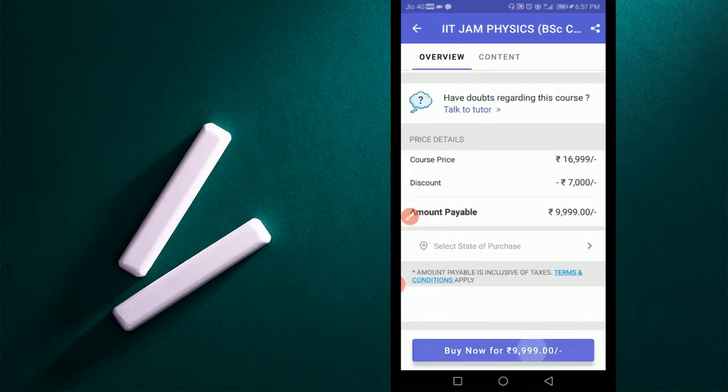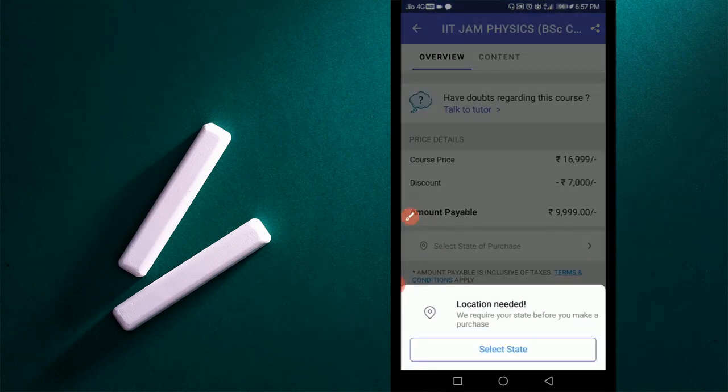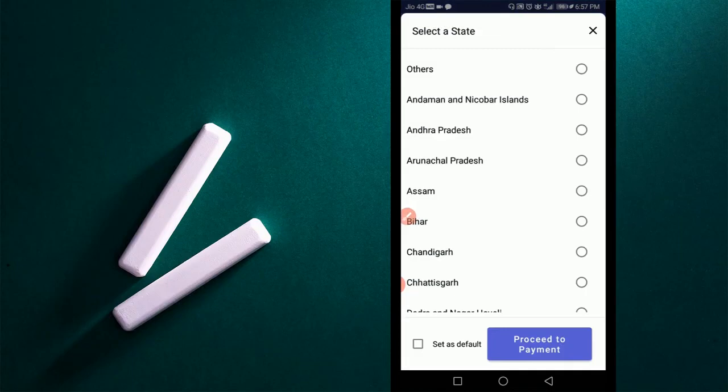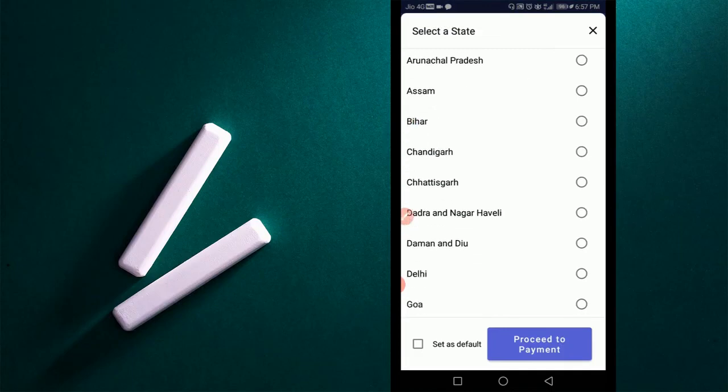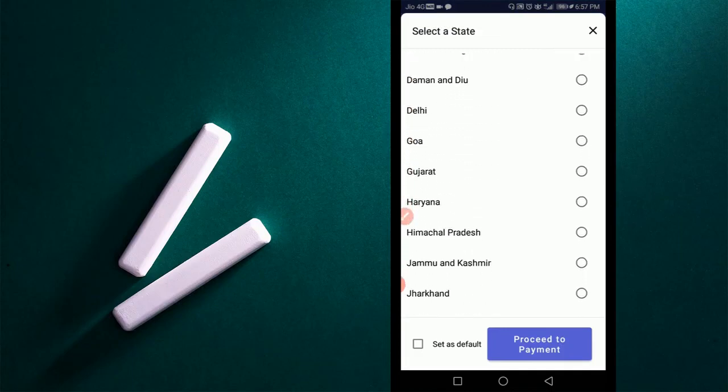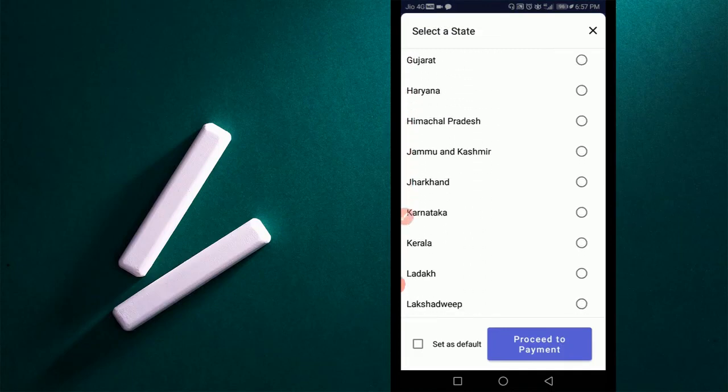By clicking on it, you are advised to select your state. After selection of state, press to proceed payment. Then you will be led to the payment gateway.